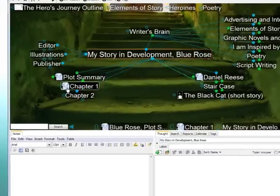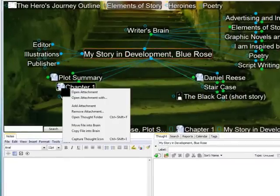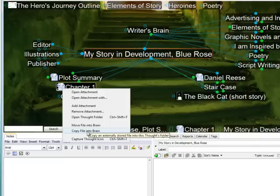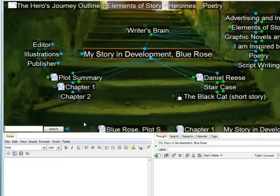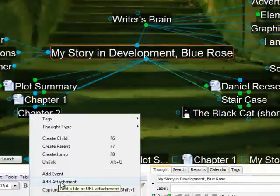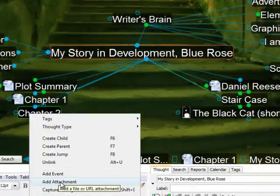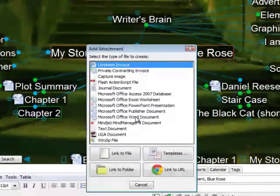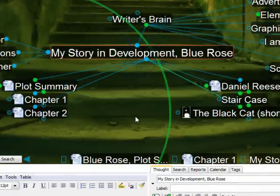I can also right click on my shortcuts and actually move the file into the Brain or just bring in my own internal copy. I can also right click on any thought to select Add Attachment and create my new attachment right from the start.